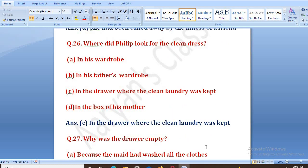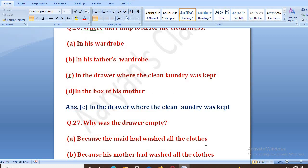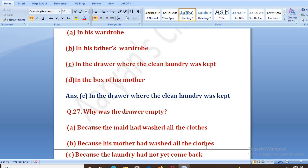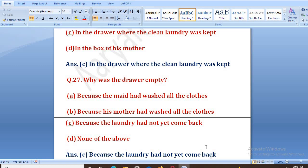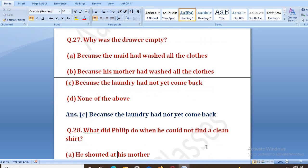Why was the drawer empty? Options: because the maid had washed all the clothes, because his mother had washed all the clothes, because the laundry had not yet come back, none of the above. The right answer is C — because the laundry had not yet come back. Kapde jo the woh dhulai ke baad waapis nahin aayi thi.